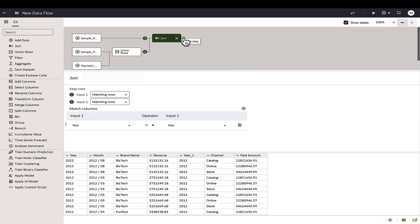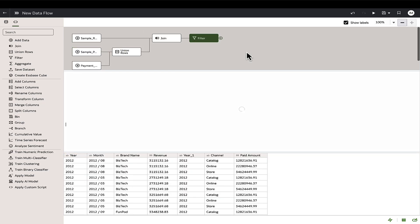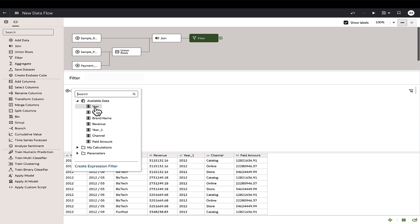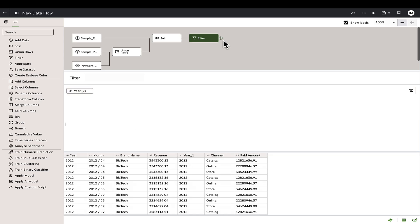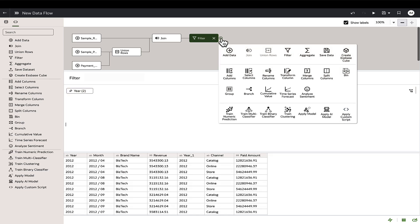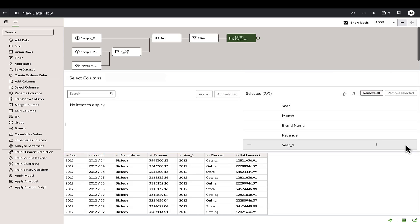Next we will use the filter step to narrow down the data and select the columns needed for the output data set.